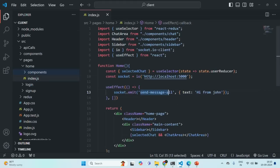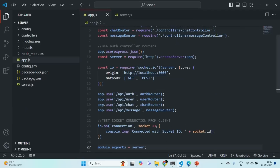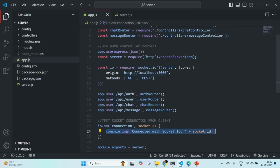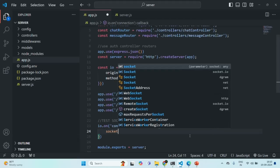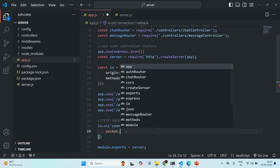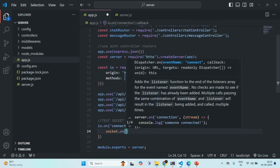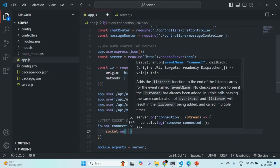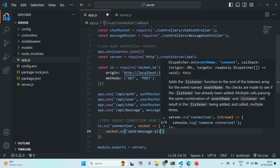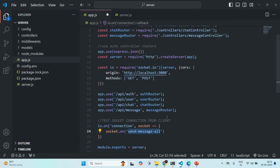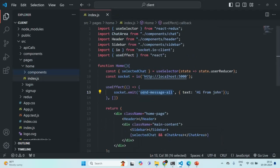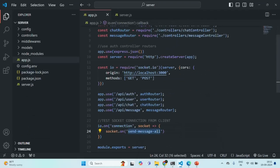Now we are going to listen for this event on the server. Let's go to our Node.js server code. After the connection is established, I'm going to remove the console.log statement and instead listen to the event which the client has emitted. On the socket variable, we are going to use the on method. Using the on method, we can listen to an event. The first argument is the event name — in this case 'send message all', the same name we specified in our client code.